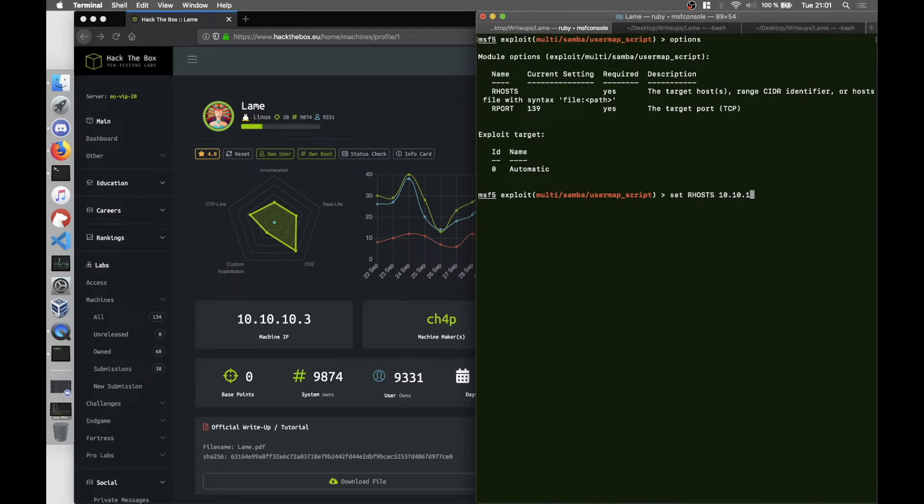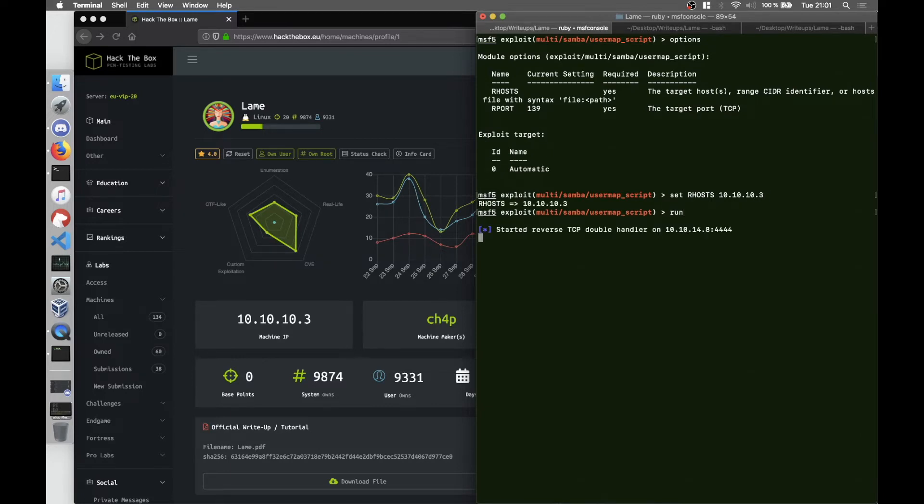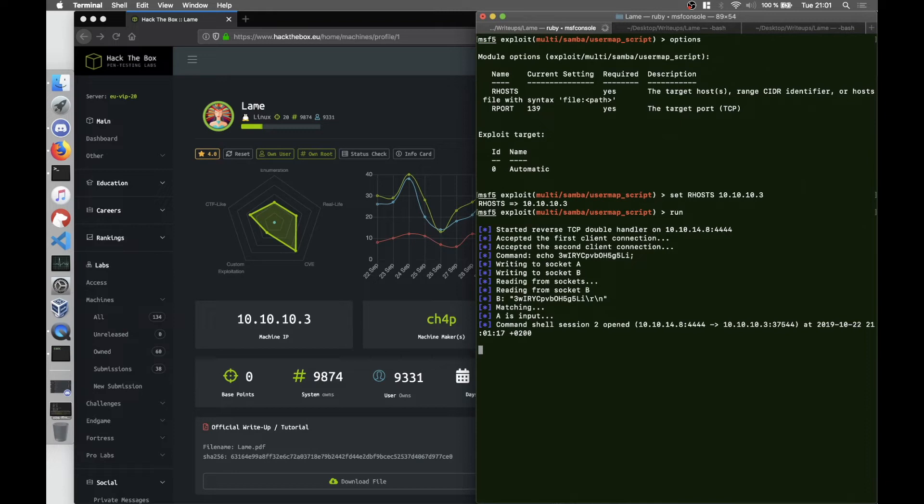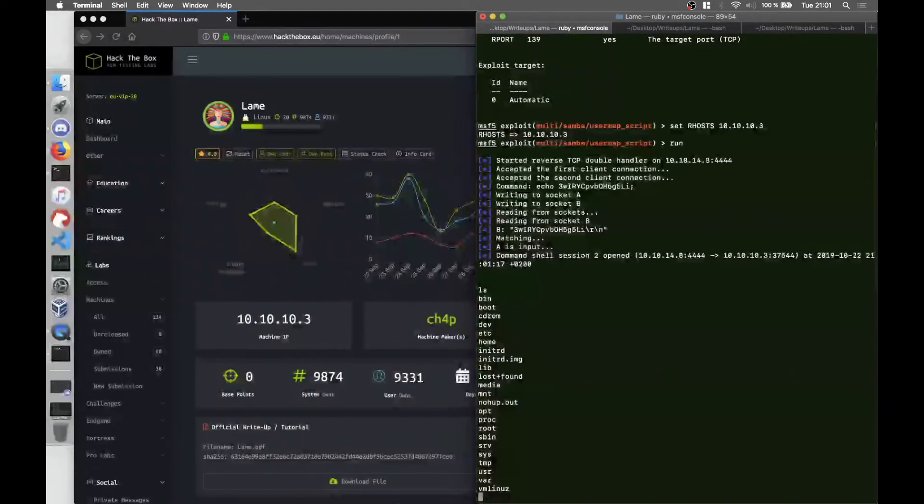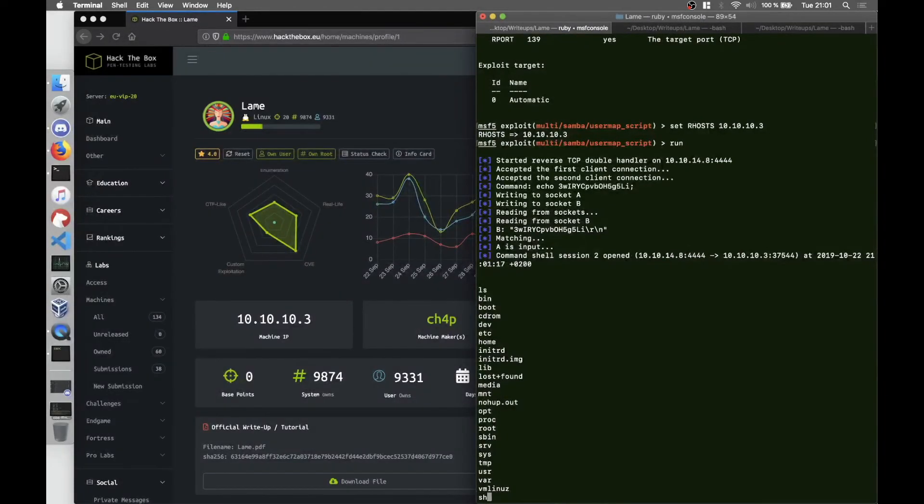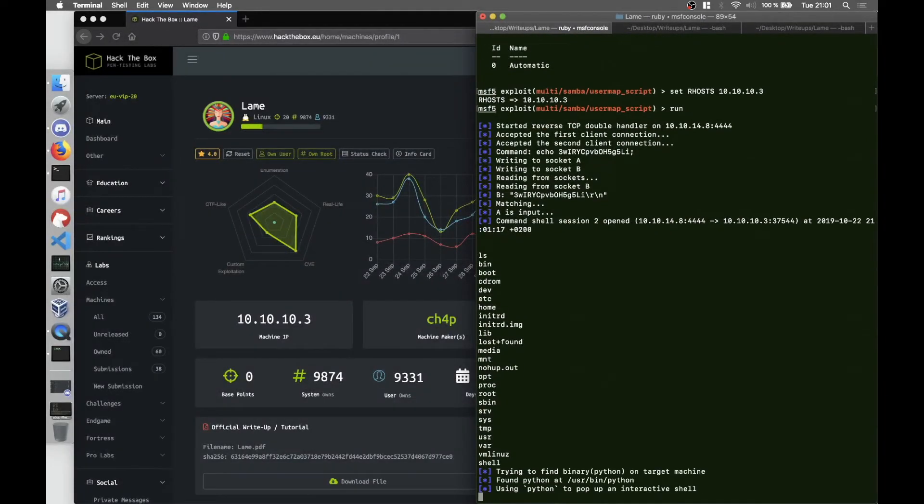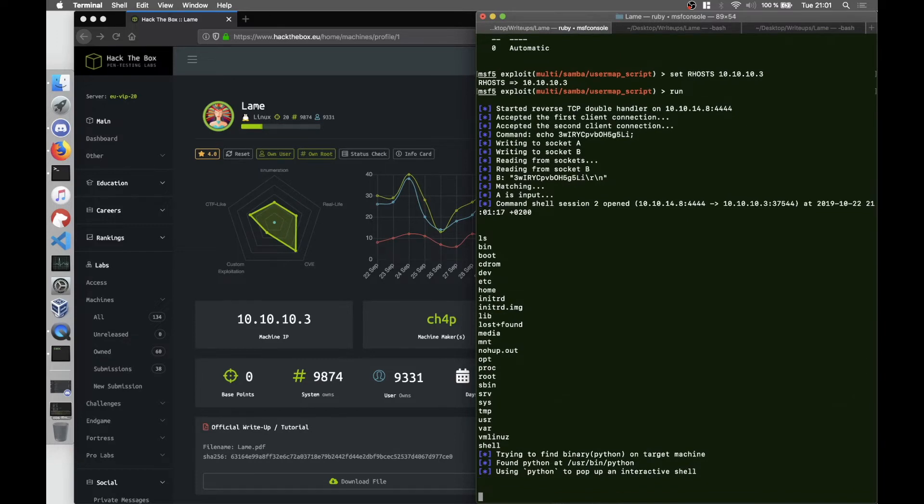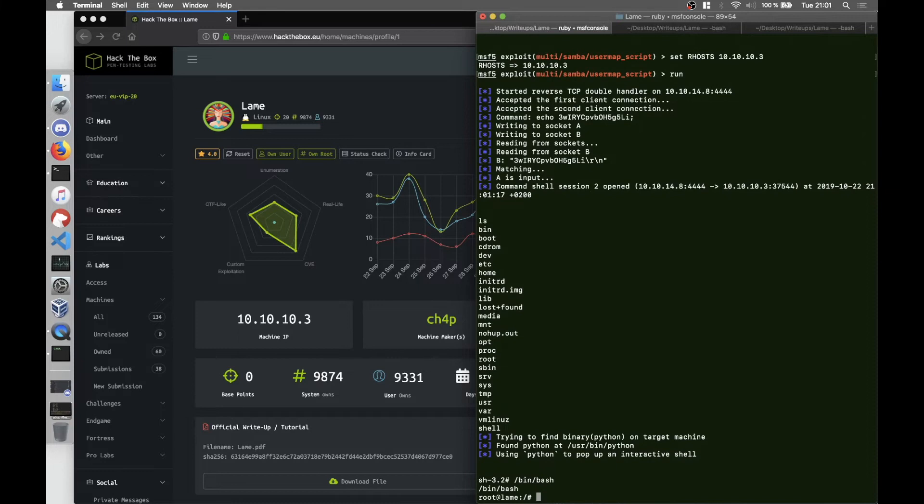And then we run it. Sometimes it doesn't work from the first try, so you have to run it two times. It just says that the exploit worked but no shell was created. In our case, yeah it works. So again we say shell to get a cleaner shell from the display. It worked. bin/bash and we are root.